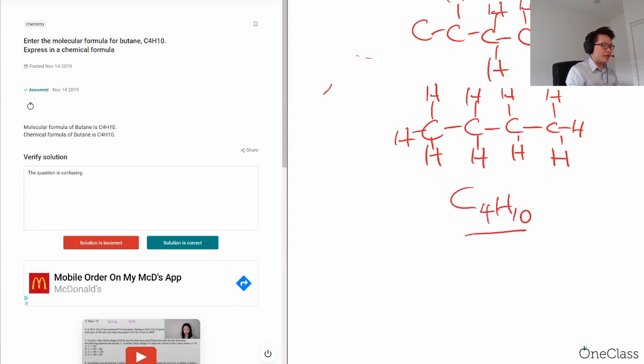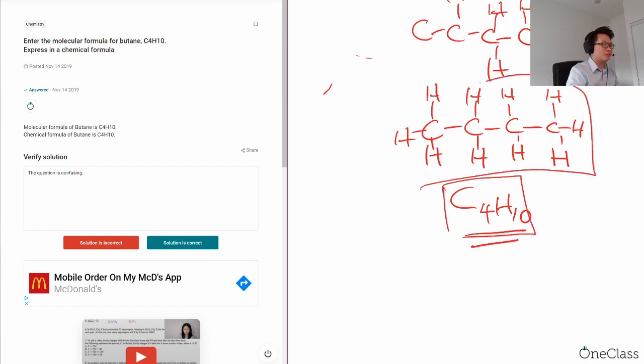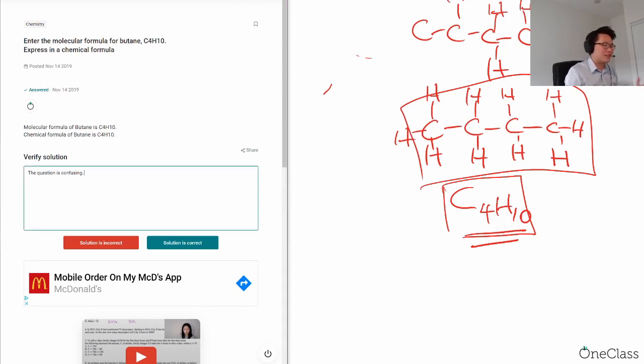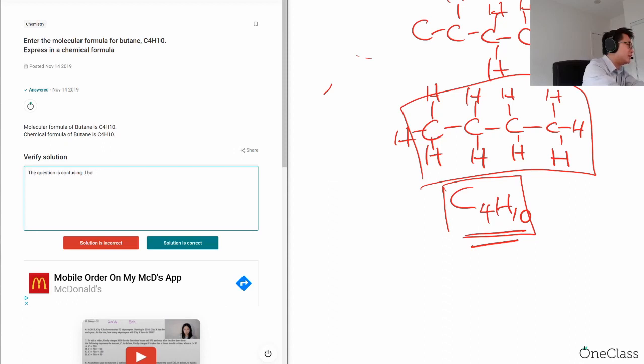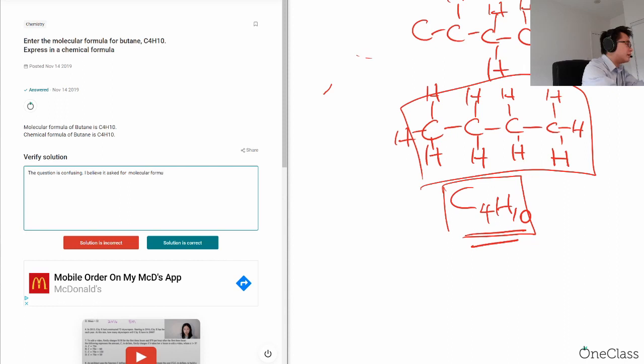Okay, so yes, I would say that the answer is correct. The molecular formula is C4H10, and you can draw the Lewis structure as well. I think that for this question, the question is kind of confusing. I believe this is asking for the molecular formula, not all of the chemical formula types.